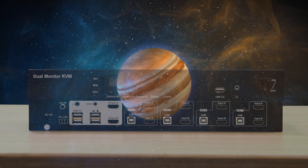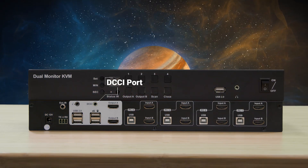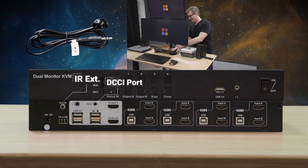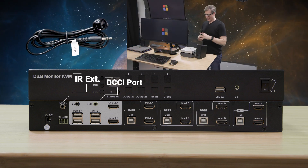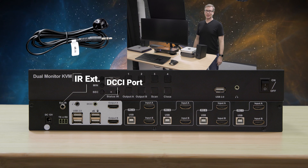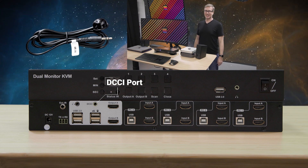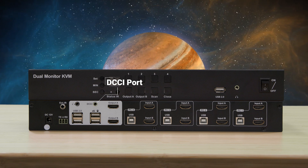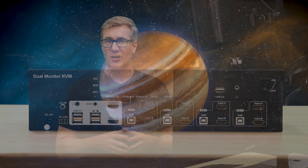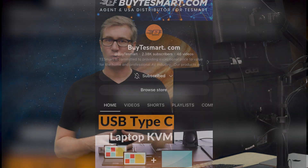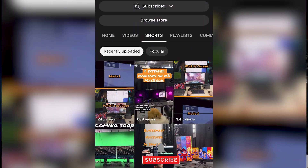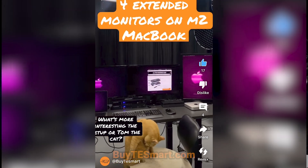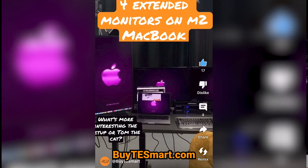But if you want us to dive deeper, go ahead and leave us a comment. The last two features are the infrared remote control extension and the DCCI port. The IR extender is simply plug and play — just connect the included extension cable to extend the range of the remote control. The DCCI port is used to cascade two of these KVMs together and send commands to both at the same time. For the last video in this series, we're going to demonstrate using the DCCI port with two of these KVMs to run a quad monitor setup — it's pretty cool, definitely recommend checking it out.